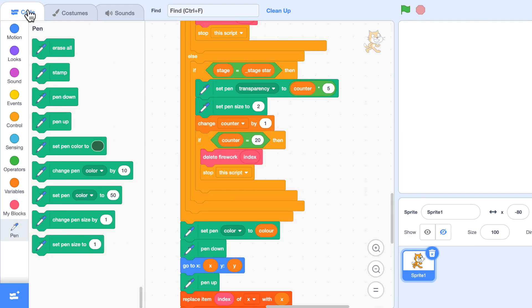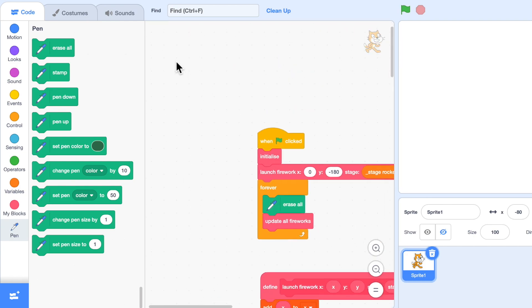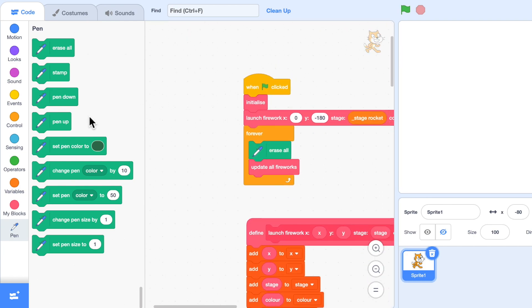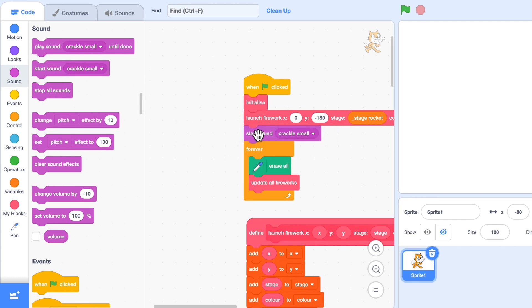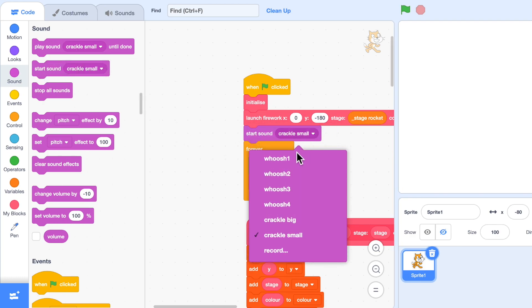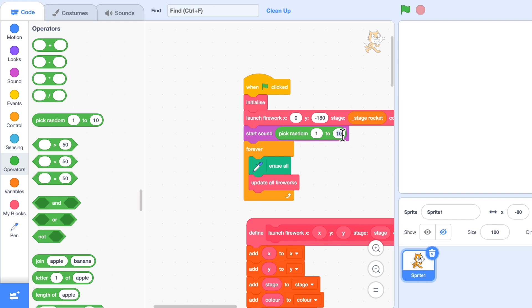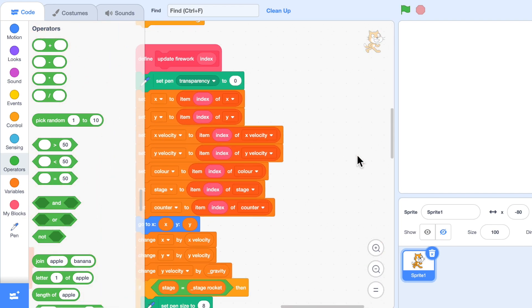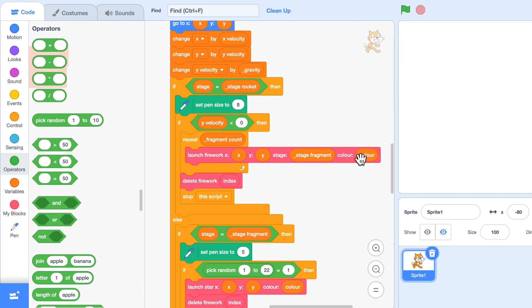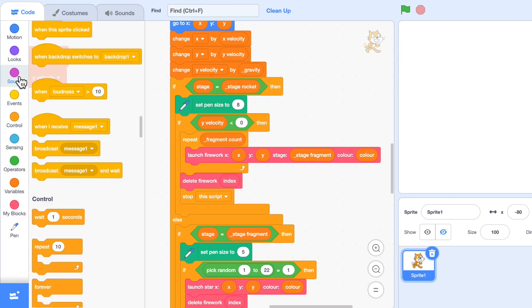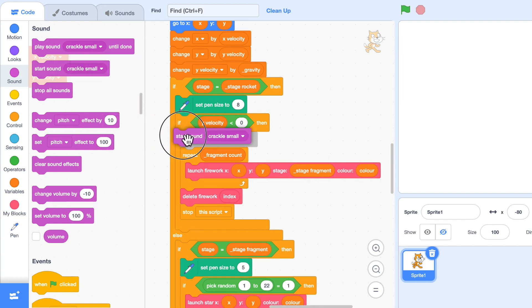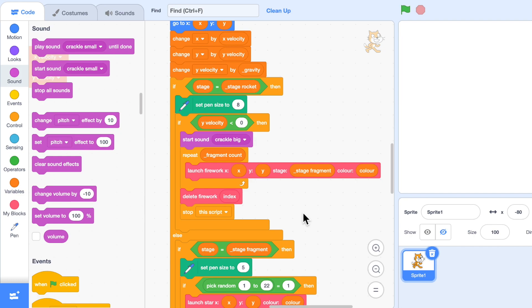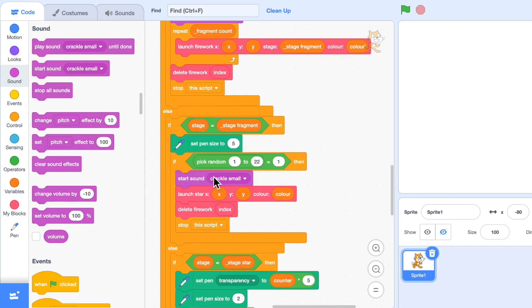So now let's go into the code, and over where we launch the firework I'm going to start the sound. That could be any of those four, so I'm going to use a random number between one and four. So we'll play a sound when it's launched. When it bursts into fragments, which is here, I'm going to play another sound, and this sound is going to be crackle big. And when the fragment bursts into a star, then play another sound, and that's going to be crackle small.